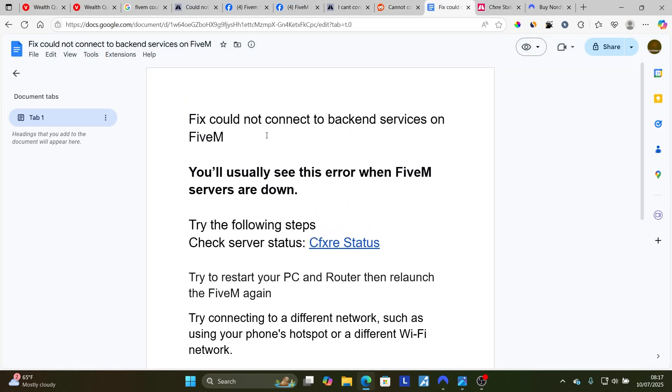Make sure to follow these instructions very carefully, and I hope you'll be able to resolve this 'could not connect to back-end services' error. See you next time.